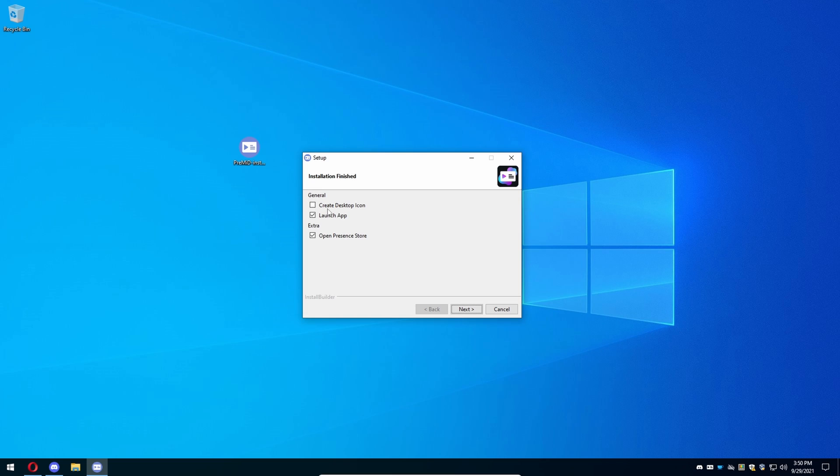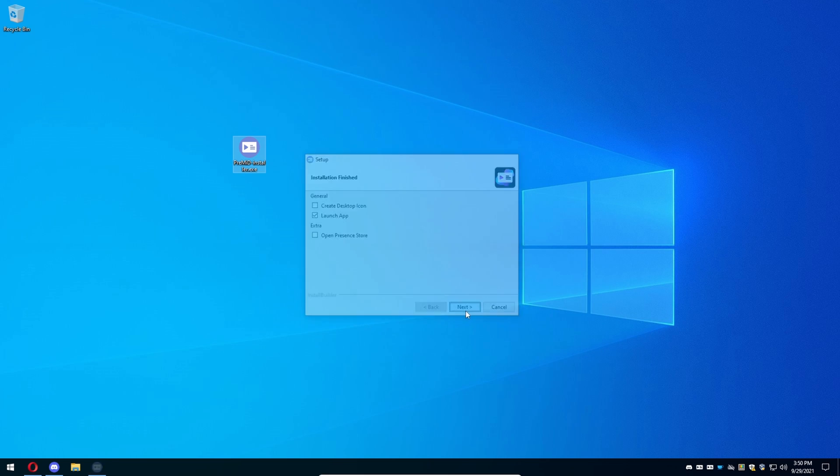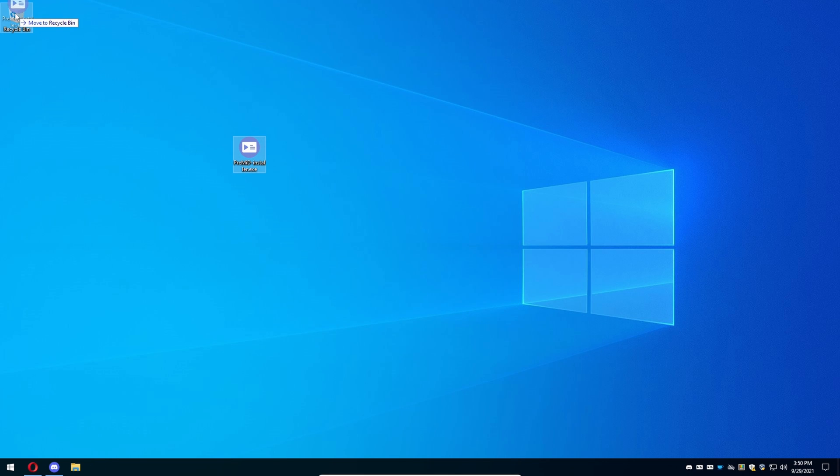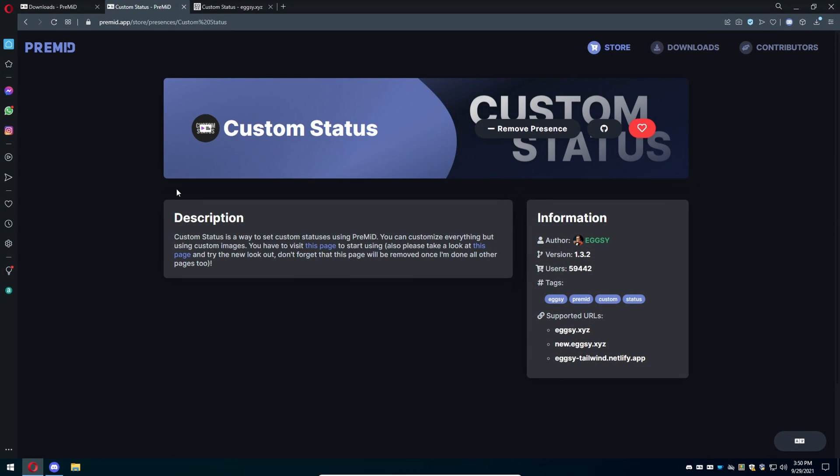Create desktop icon, don't click that. The launch app you're going to keep that clicked, but unclick open the store. You're going to press next and it is now downloaded. Delete that installer.exe file.